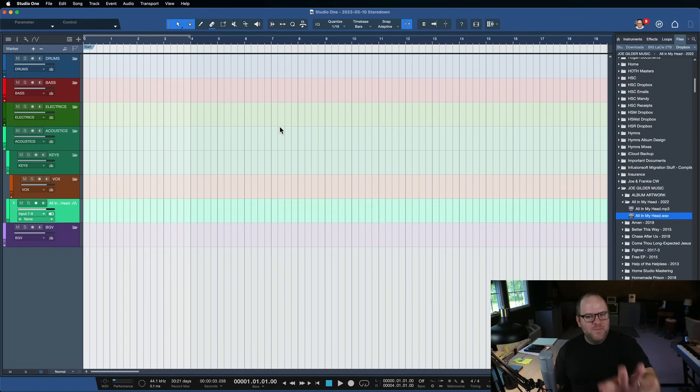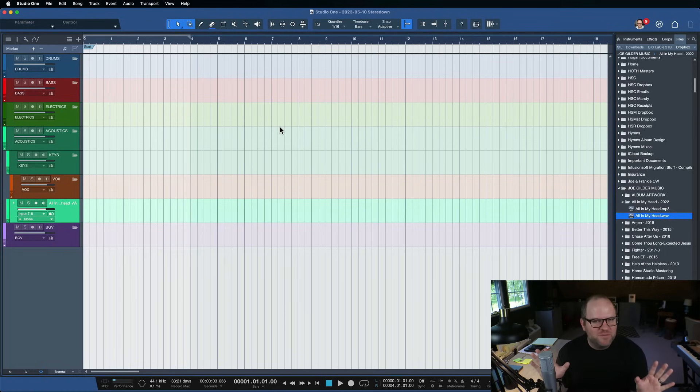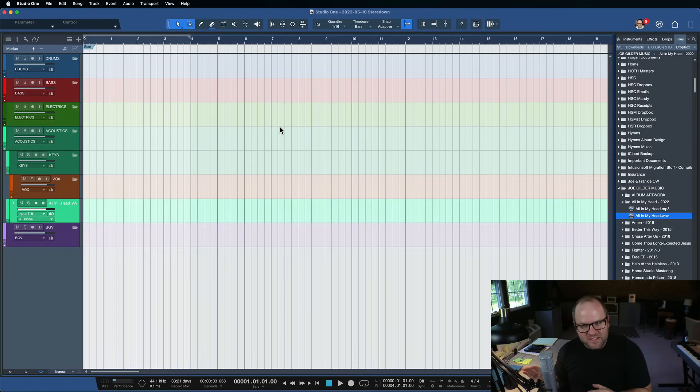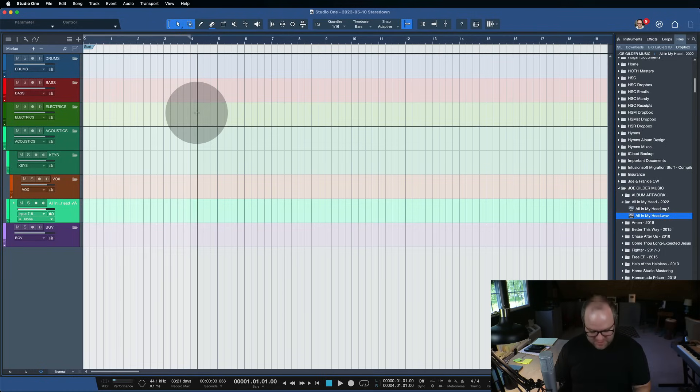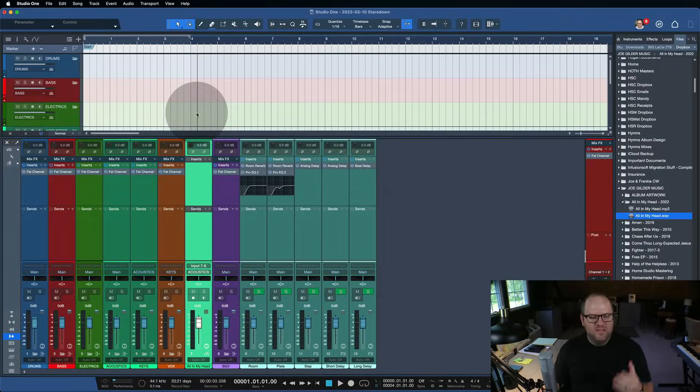All right, that's it for me. Happy coloring. Give yourself 15 minutes to do this and then go back to making music. But it is fun to have something new to look at when you sit down and mix. All right, I'll see you in the next one. Thanks for watching.